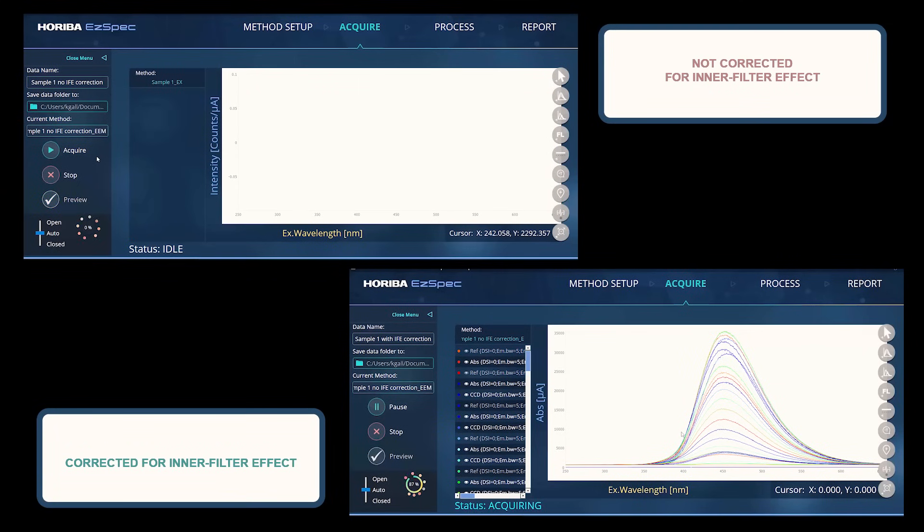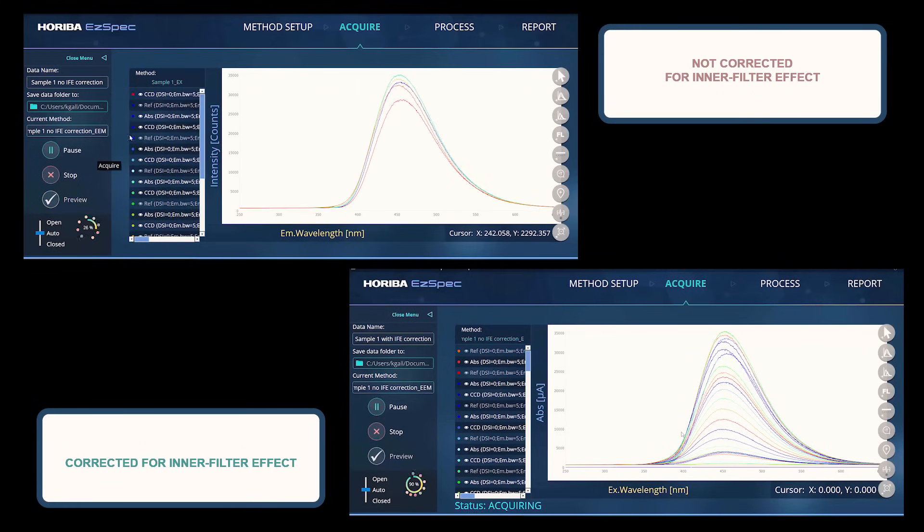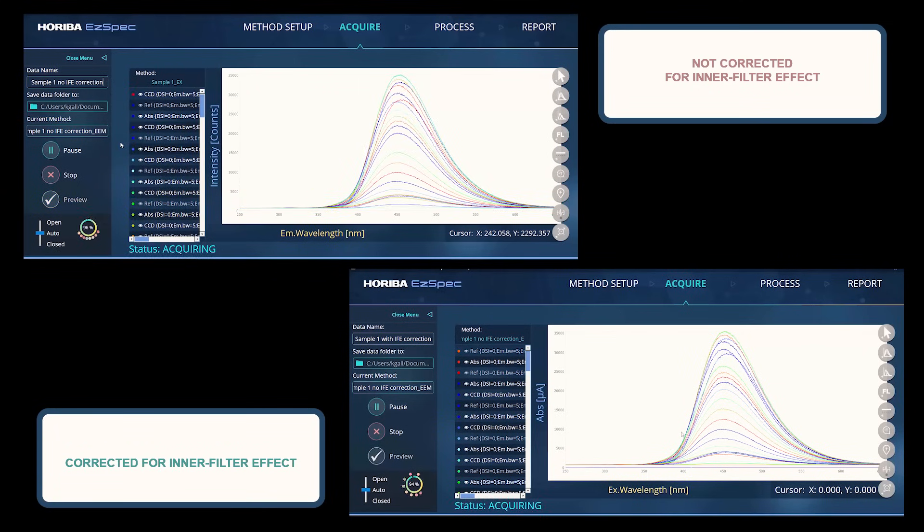Because Duetta is a 2-in-1 instrument and measures absorbance, EasySpec software allows for auto-correction of inner filter effects.